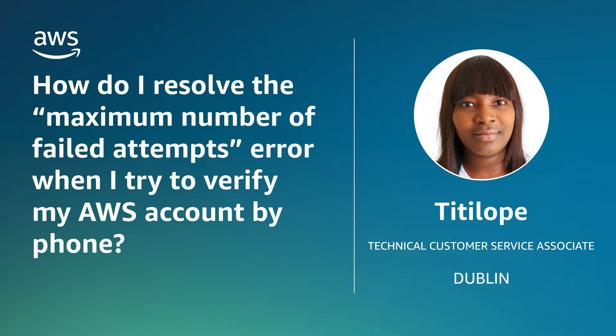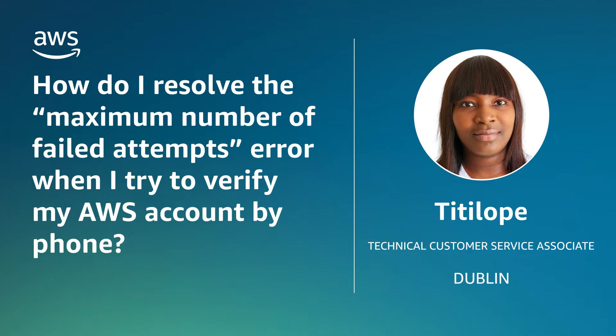Hello, I'm Titilope, a Technical Support Associate here at the AWS Office in Dublin. Today, I'm going to show you how to resolve a maximum number of failed attempts error when you verify your AWS accounts by phone. Let's get started.